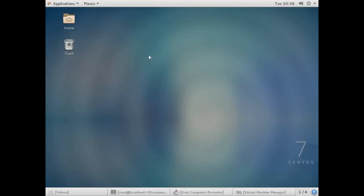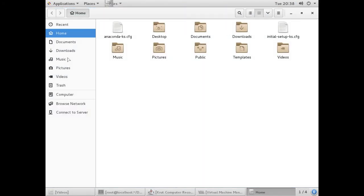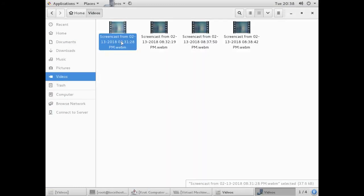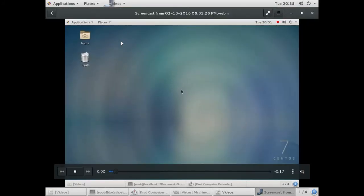So basically, you just press Ctrl+Alt+Shift+R together to enable the screen recording, and then the same key combination to stop. In the videos directory, you can see the video has been recorded successfully.